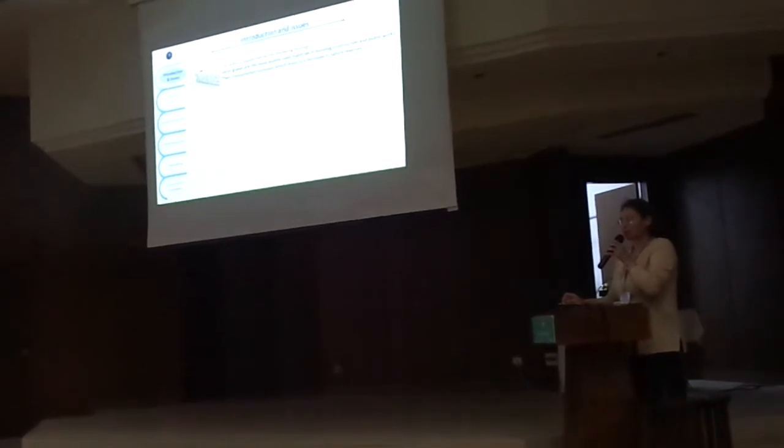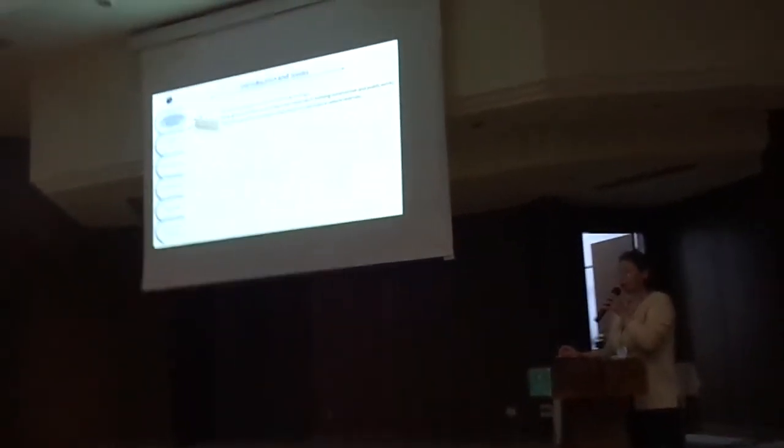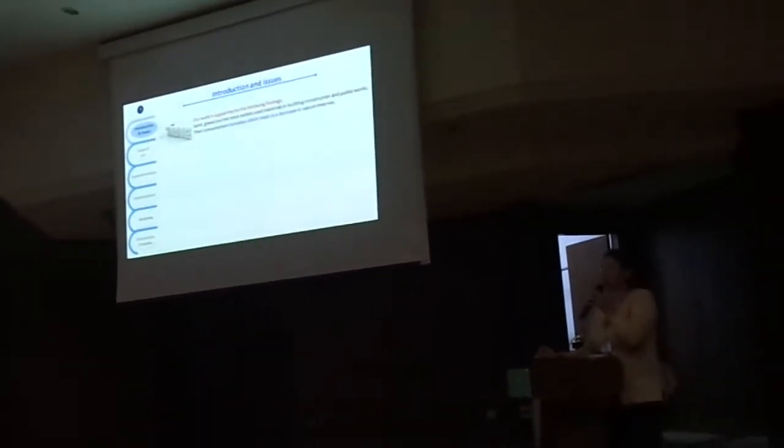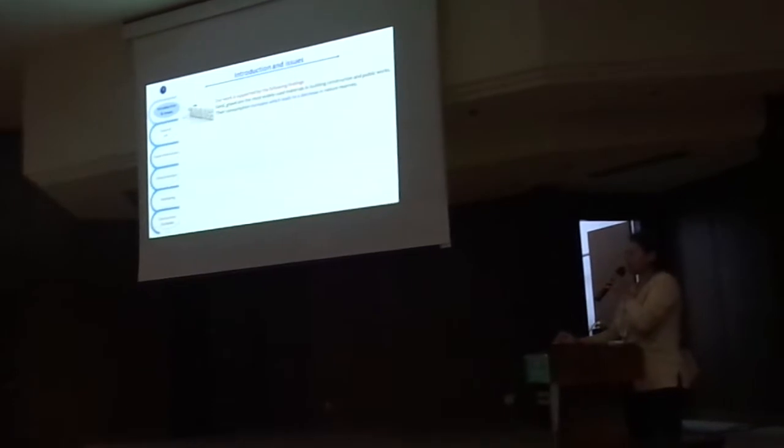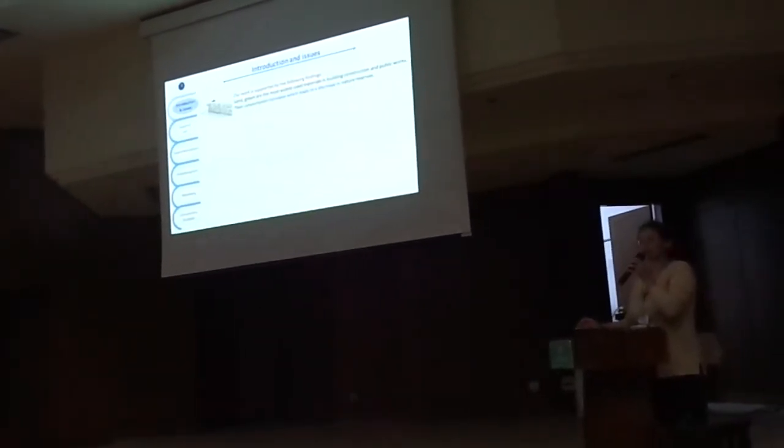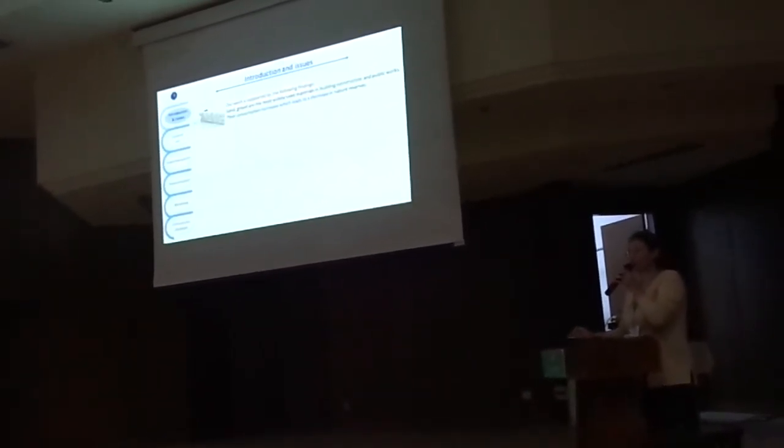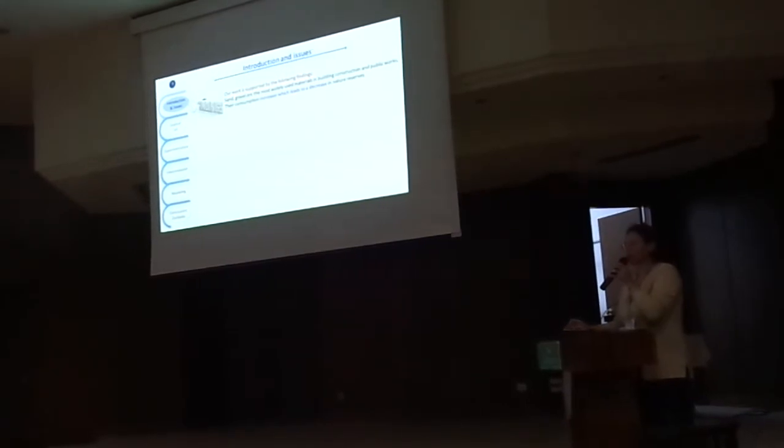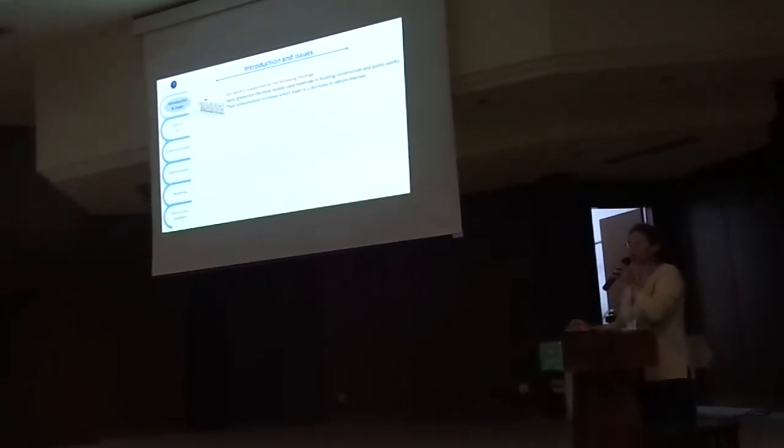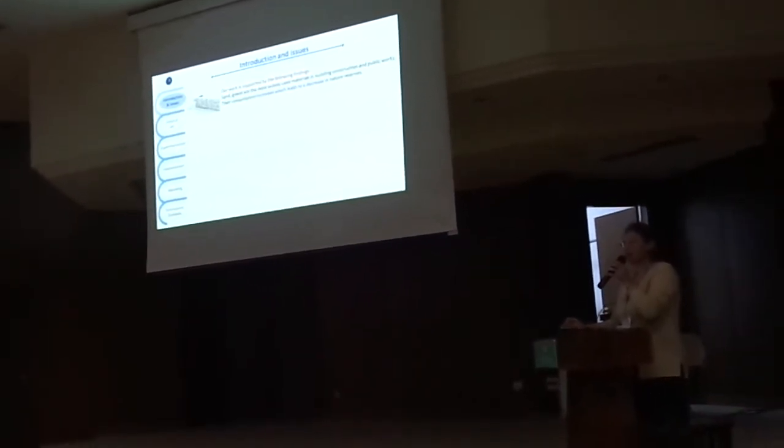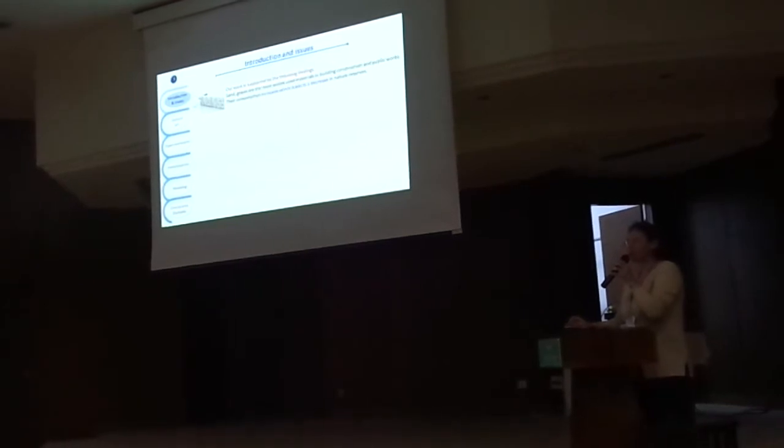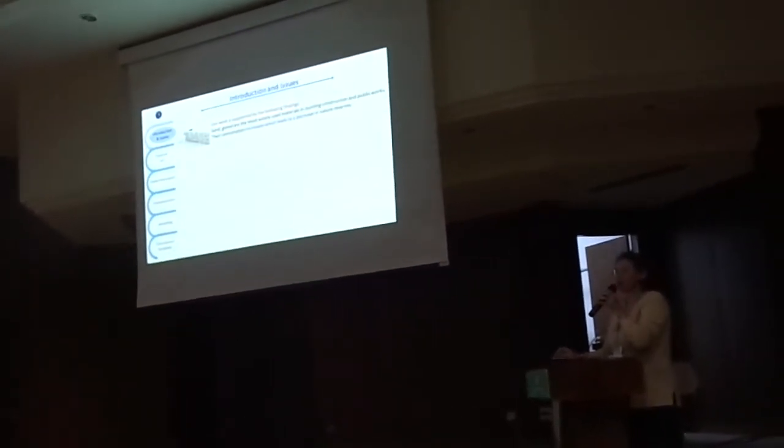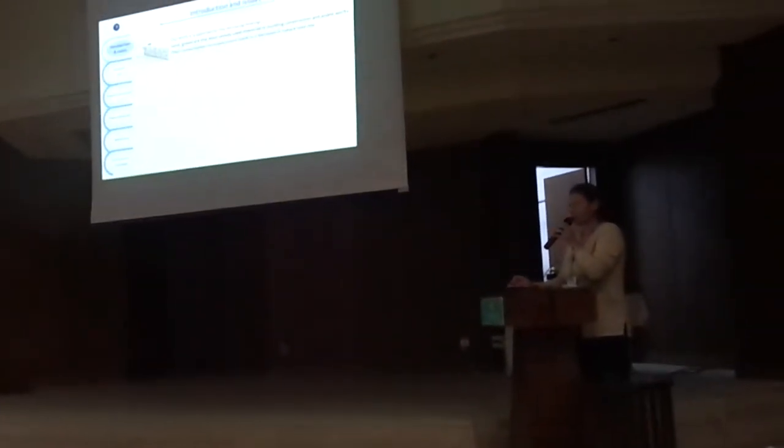First of all, our work is supported by following. Sand is one of the most widely used materials in construction and public work. Our construction increases with least degrees in natural reserves.